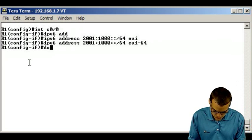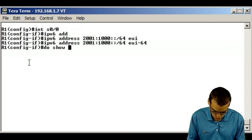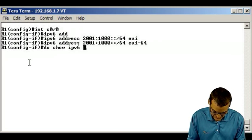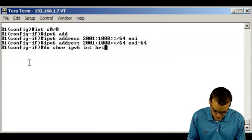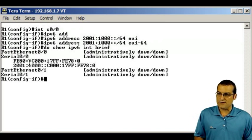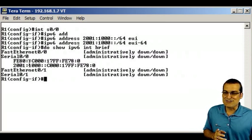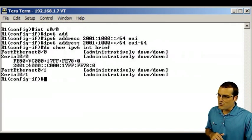Watch this. Do show IPv6 interface brief, and you'll see what's happened here.